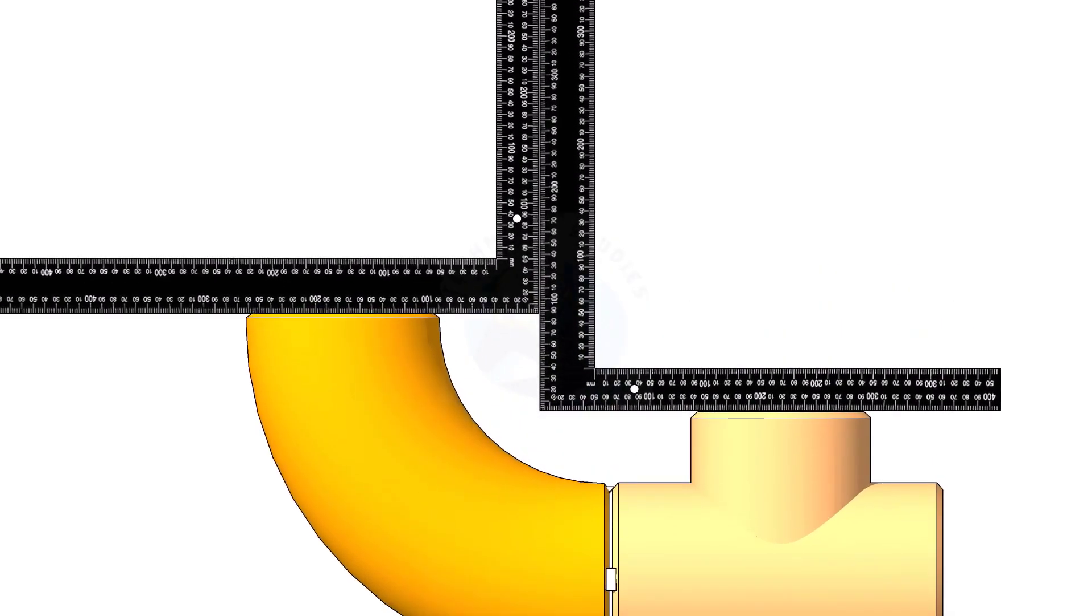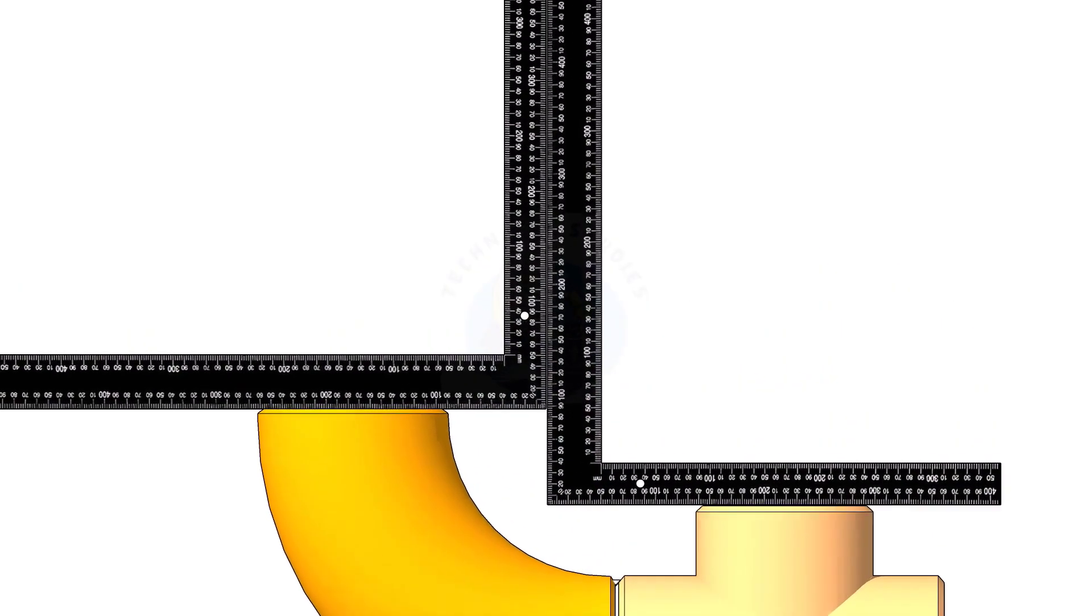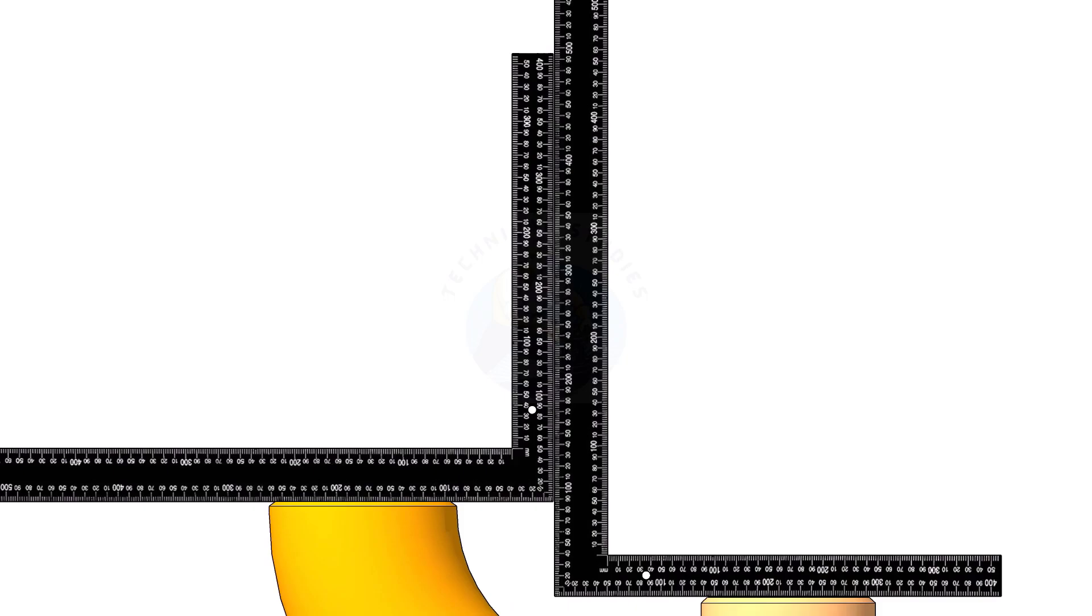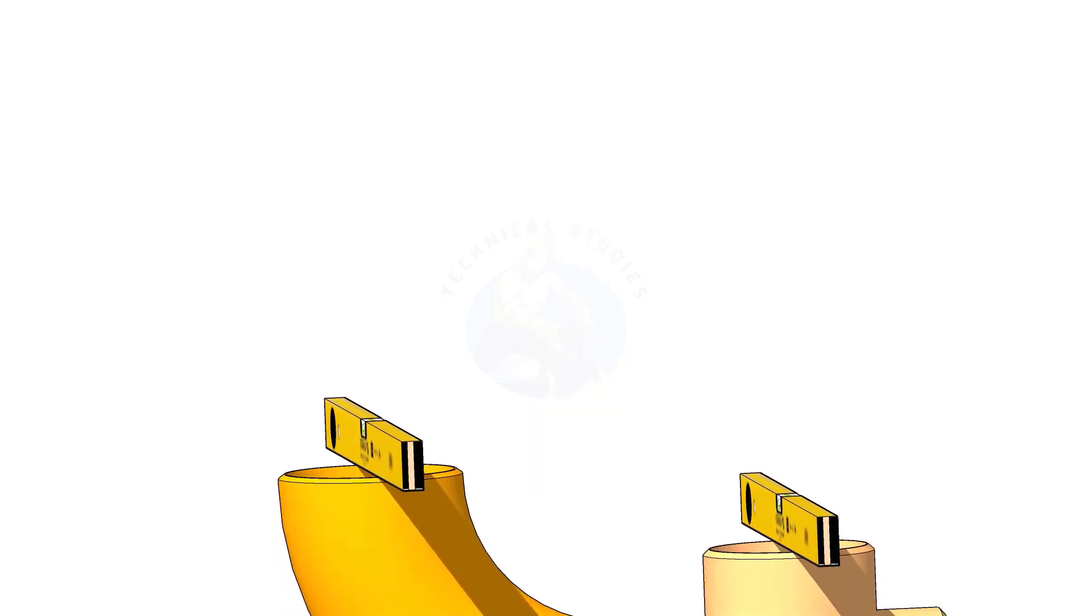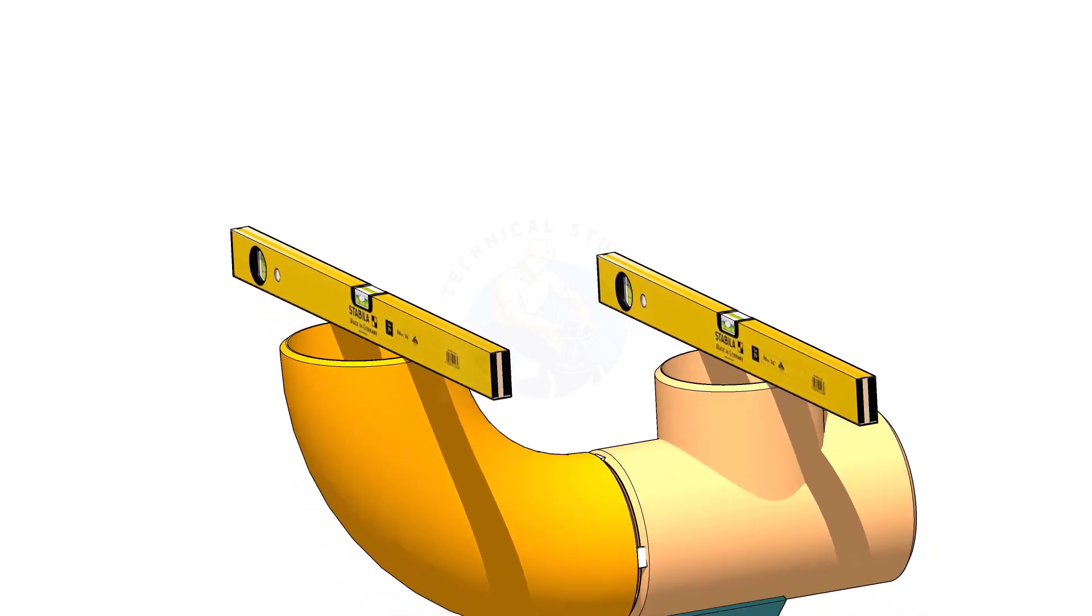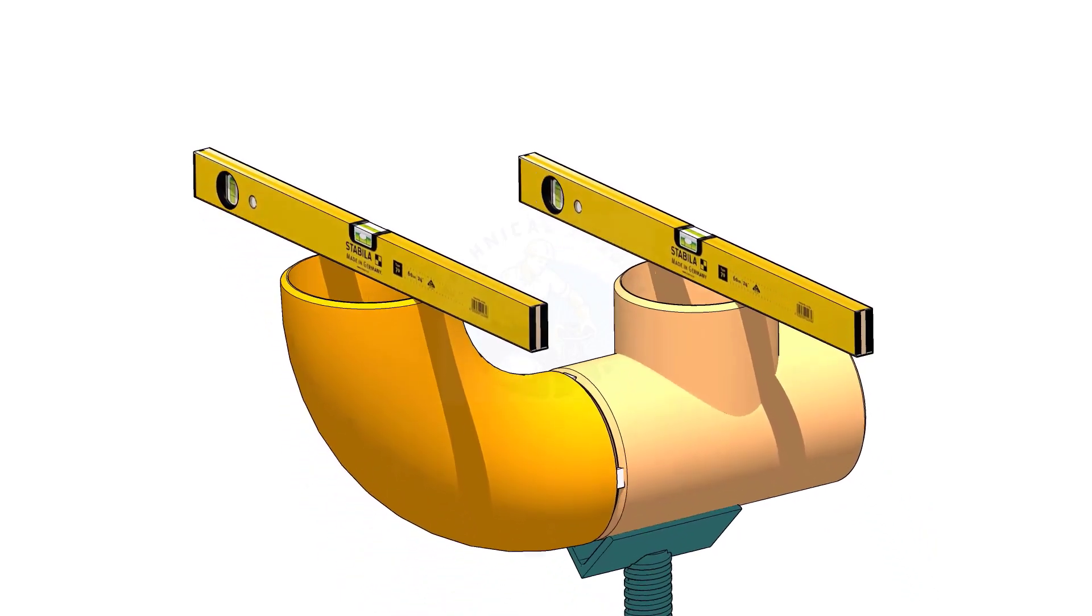When you check a T to elbow fit up, hold the right angles as shown and check the parallel. If the parallel is correct, level the T face and check the level of the elbow face.